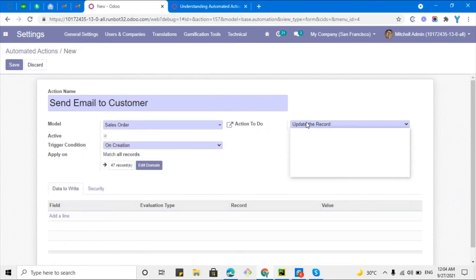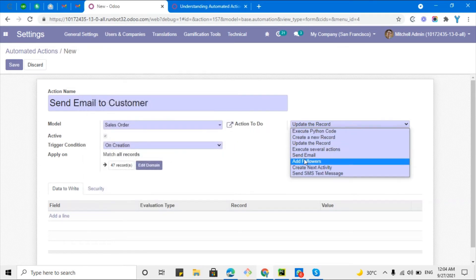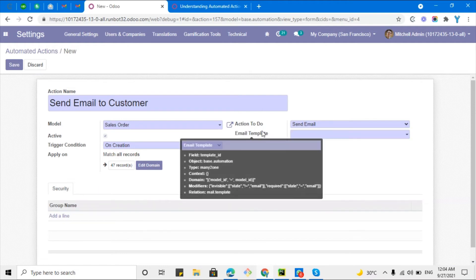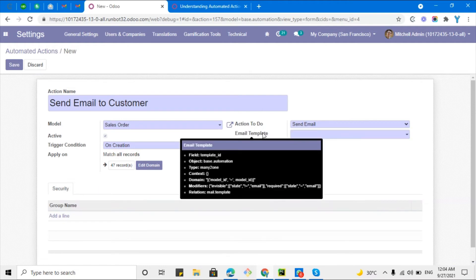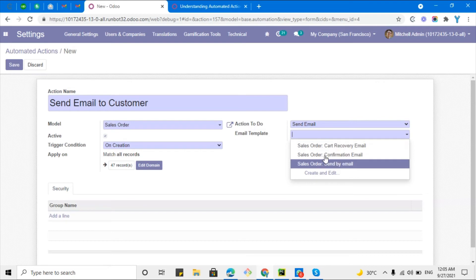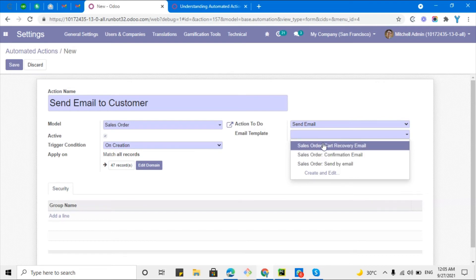I want to send an email, so here in the action to do I will select send email. Then a new field will appear here like email template.